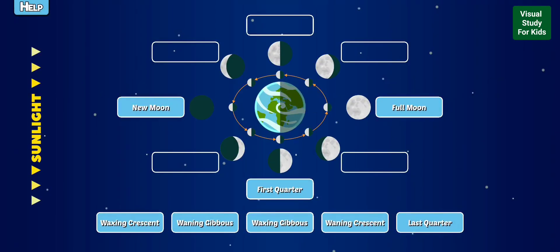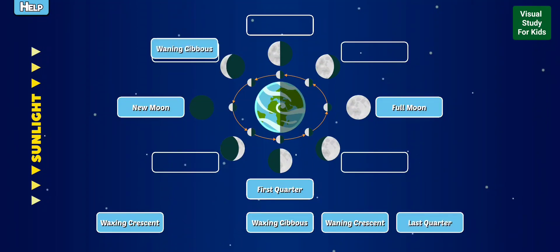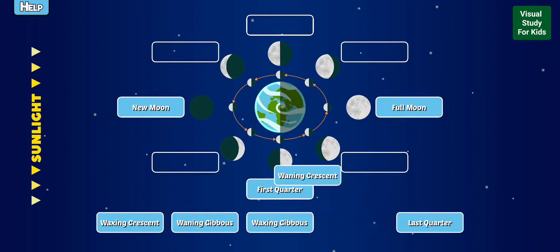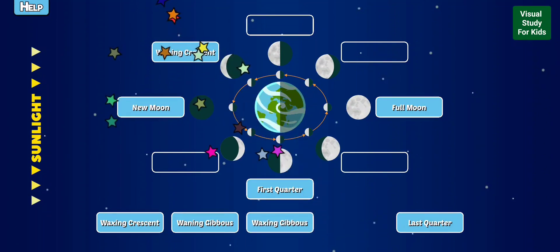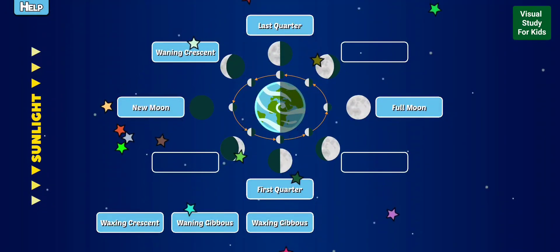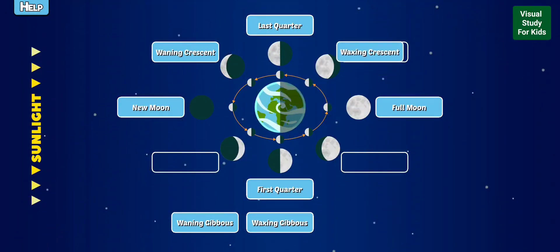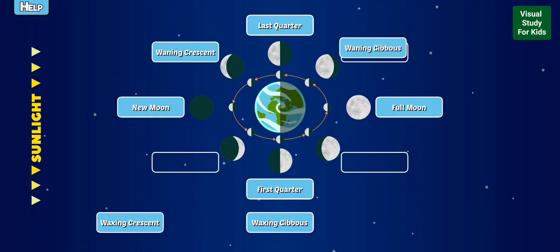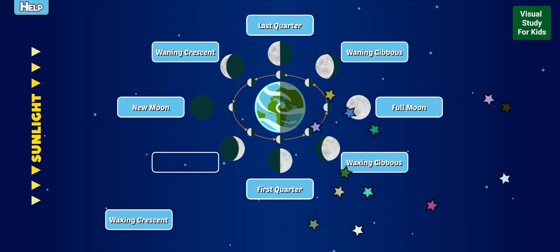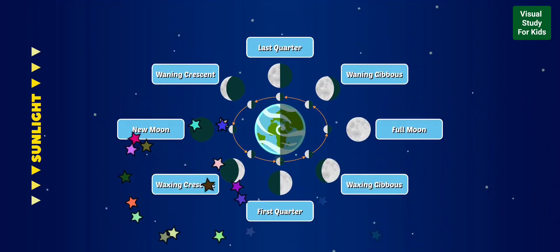Label the phases of the moon. Last quarter. Waning gibbous. Waxing gibbous. Waning crescent. Last quarter. Waxing crescent. Waning gibbous. Waxing gibbous. Waxing crescent. Waxing crescent.